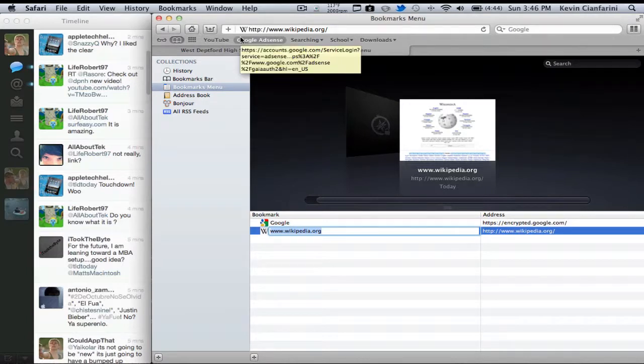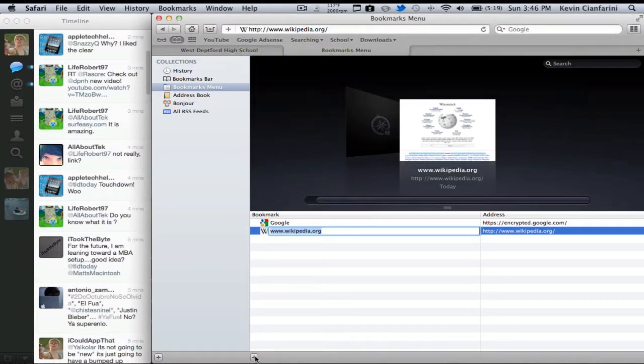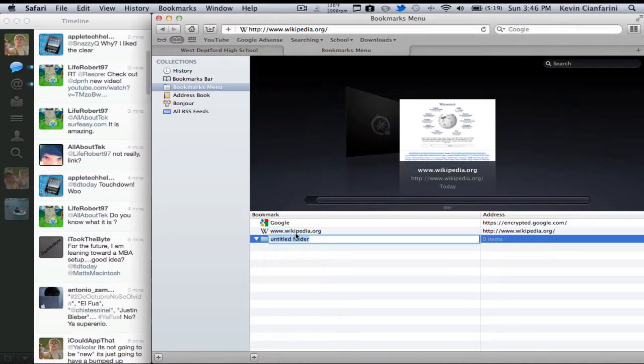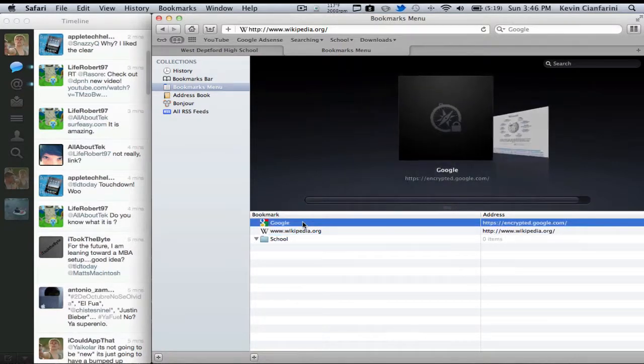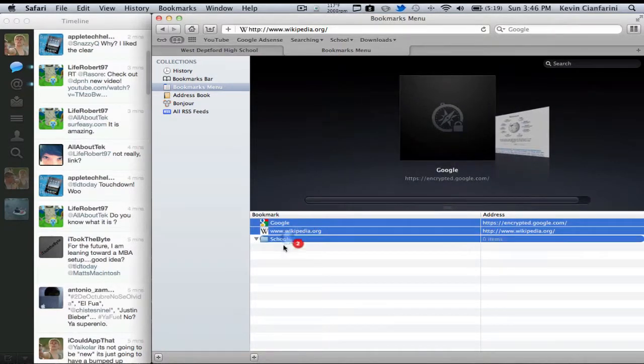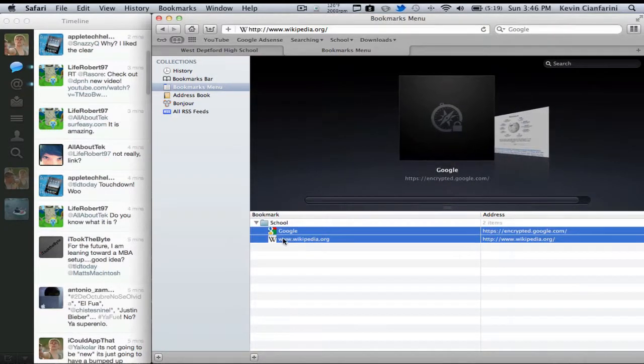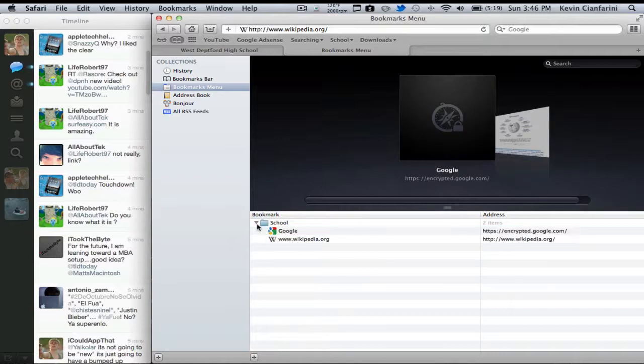So that's pretty straightforward. There's nothing really complex here. You can still add folders for organization. Let's make this one school again, and we'll add both of these in the school because I use both of those sites for school.